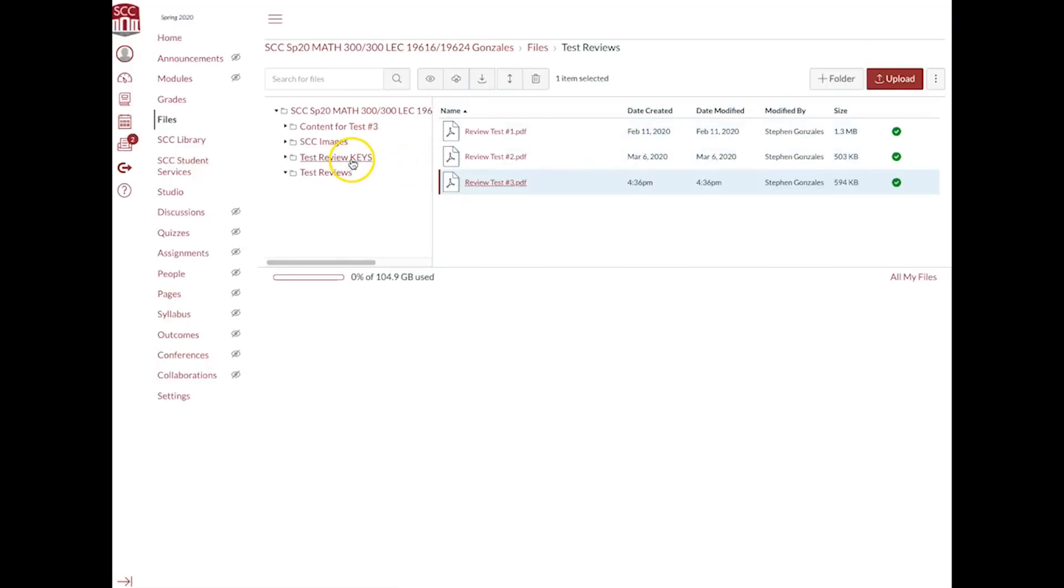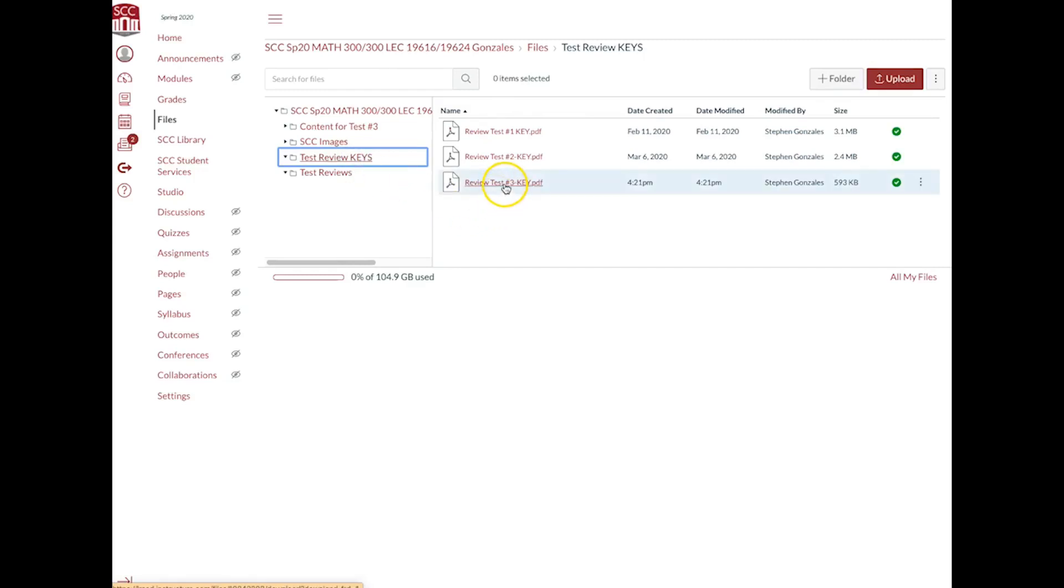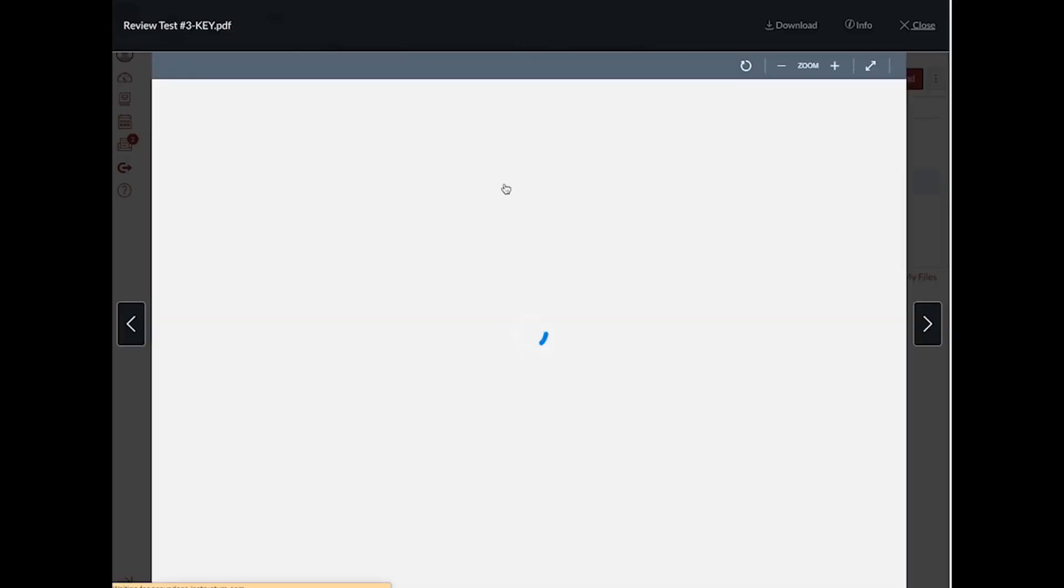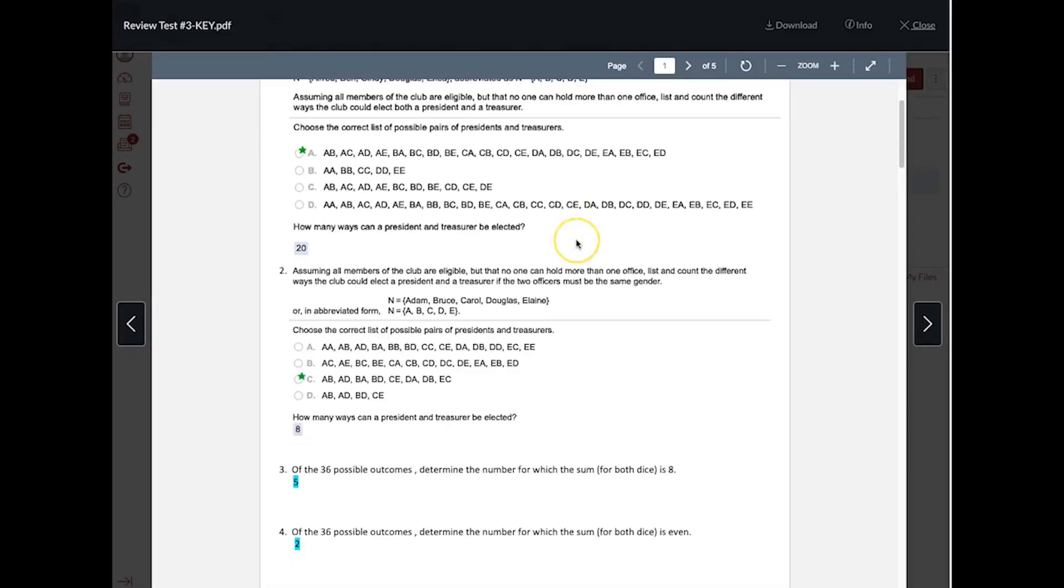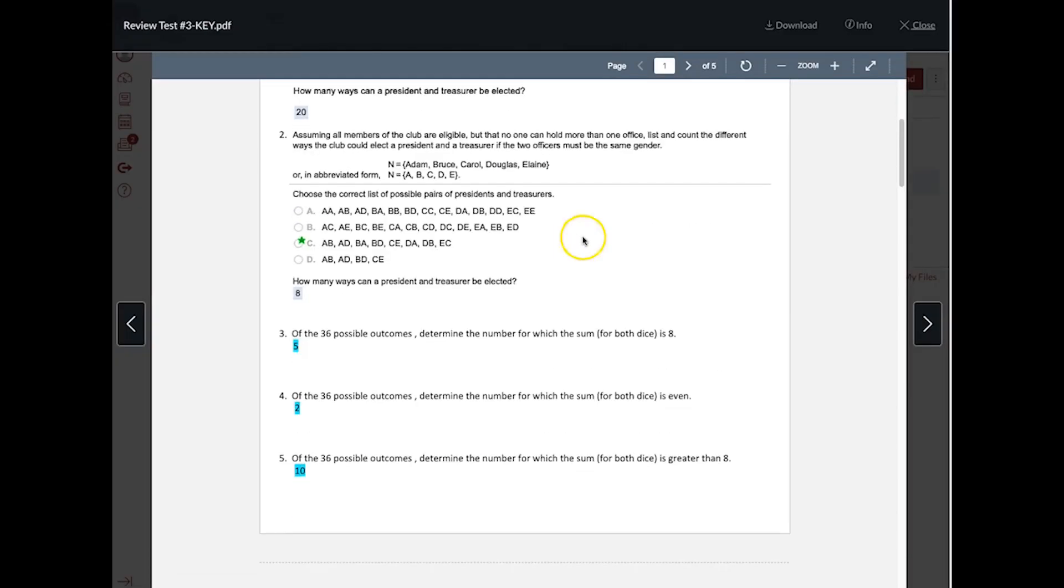And you can go over here to test reviews or test review keys, and so there's the review for this, the key for this review test number three, and so you've got all the answers for that.